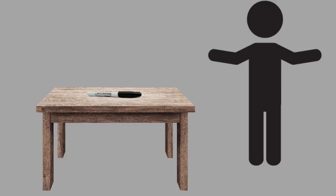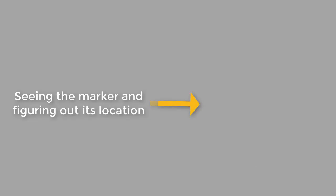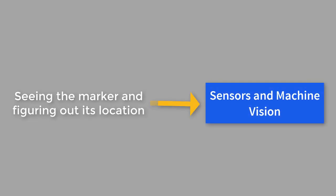This little story illustrates some of the big categories of robotic study. The problem of seeing the marker and figuring out its location is the problem of sensors and machine vision. This is the second of three topics we will study in this class.